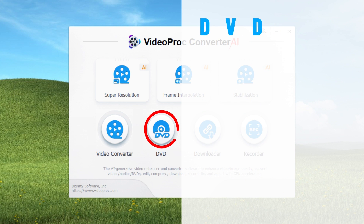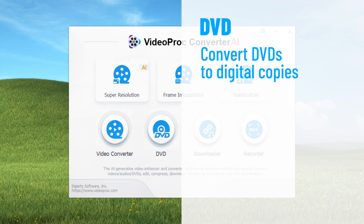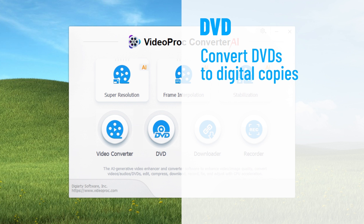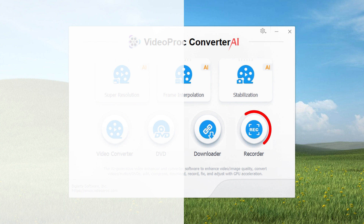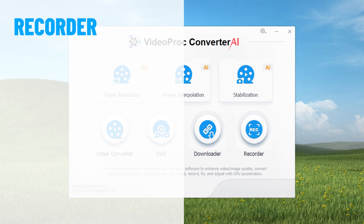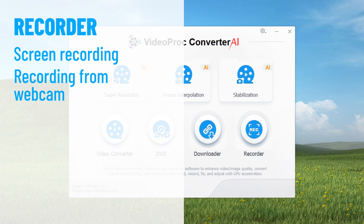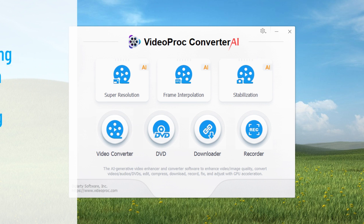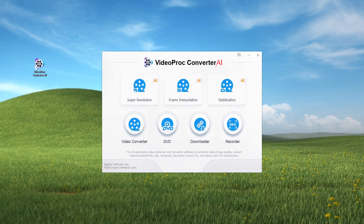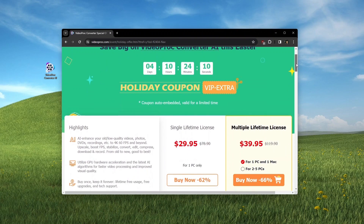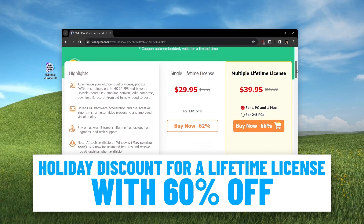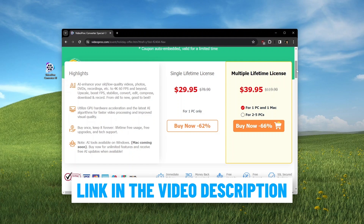If you have DVDs which you want to convert to digital copies, the DVD option is there. The Recorder option has a lot of features especially for content creators, including screen recording, recording from your webcam, record voice, etc. So here's how you can enhance image quality with VideoProcConverter AI. You can get a holiday discount for a lifetime license with 60% off with the link provided in the video description. We will get back to you with another video soon — subscribe for more and thanks for watching.